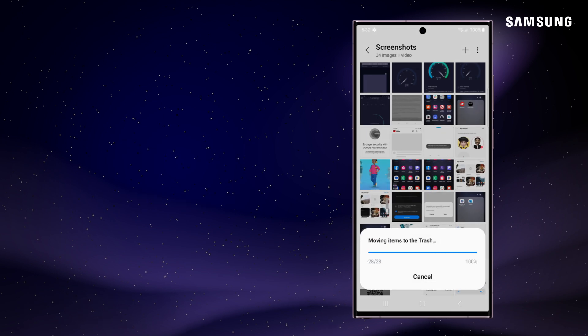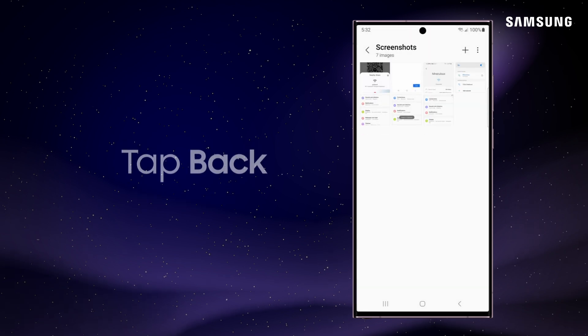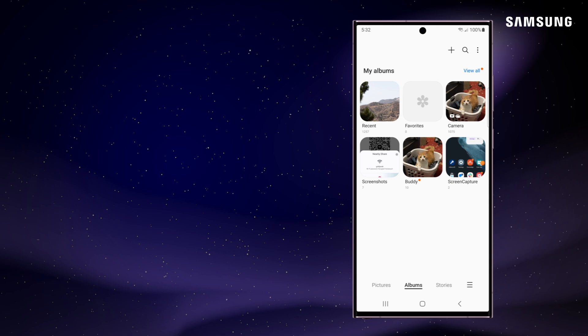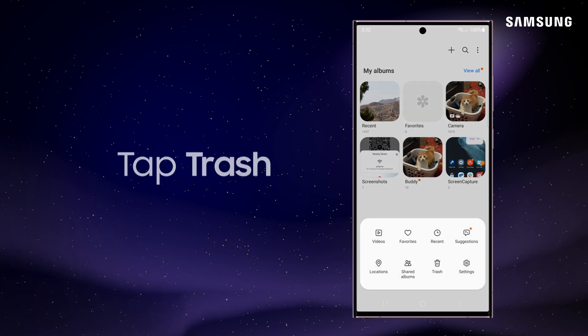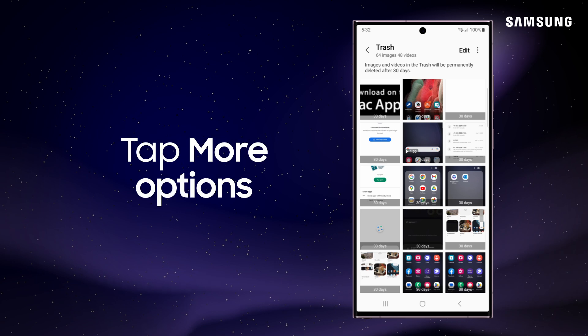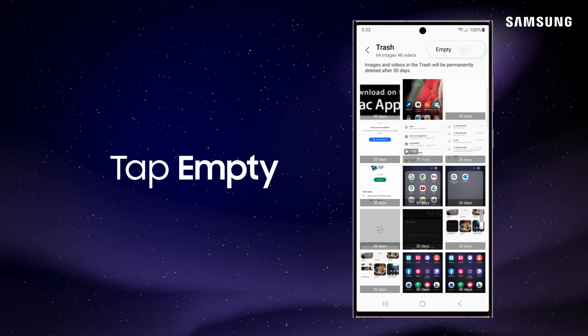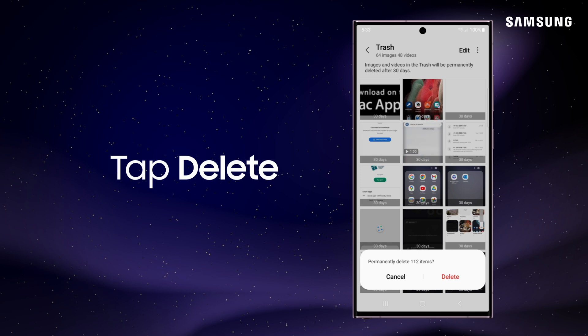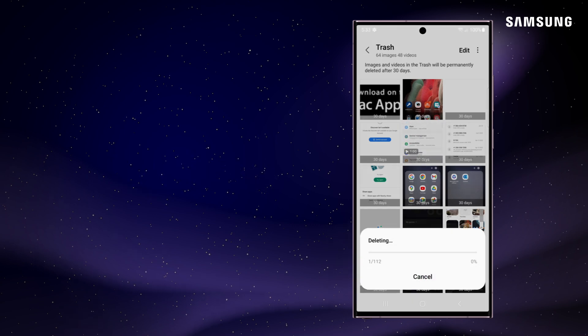And don't forget to empty your trash. Tap Back, open the Menu, and tap Trash. Tap More Options and Empty, then tap Delete for a clean bin.